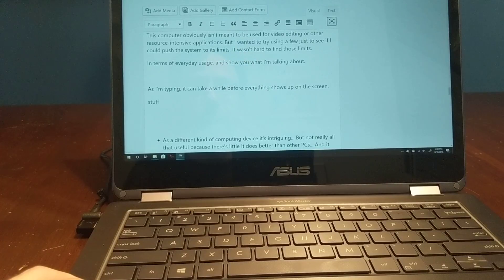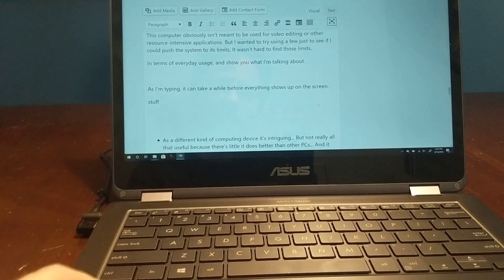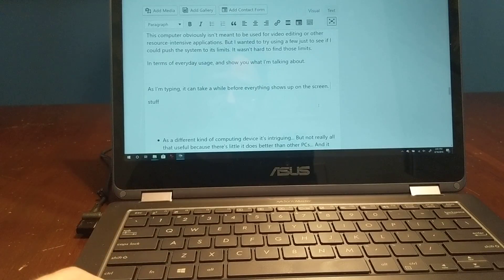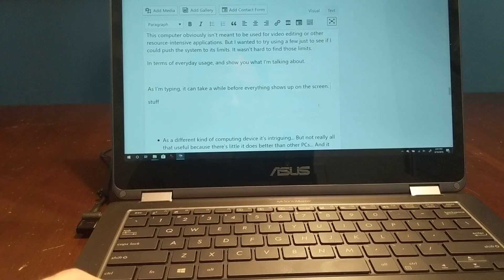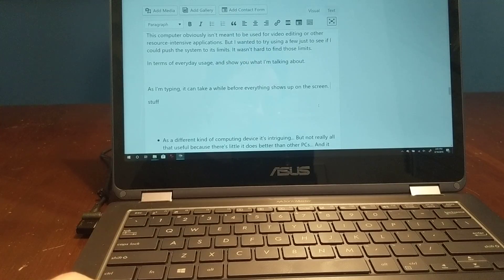So that is just a little bit of a quick overview of a little bit of the laggy experience. You can find more information, including benchmarks and so forth, in the written review, which I'm going to publish shortly and should be up by the time you see this video, most likely.